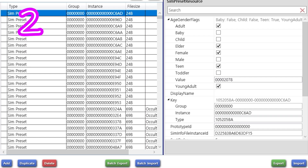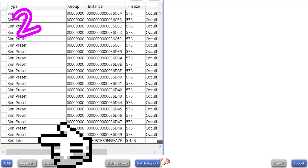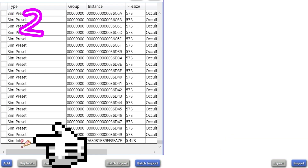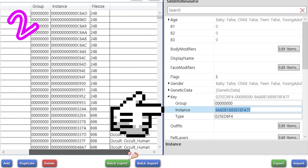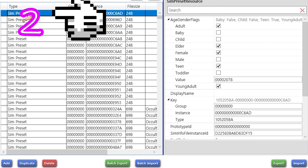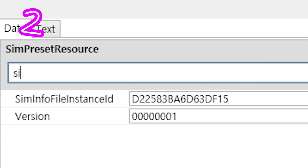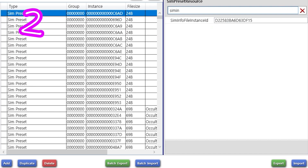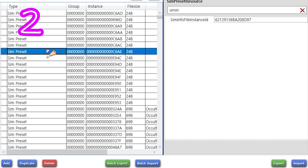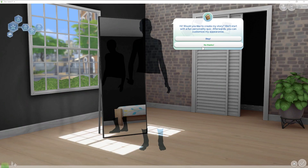Step two: Batch import — import your exported sim info. Create a sim info file, then paste. Paste on all those you wish for it to affect. Done.